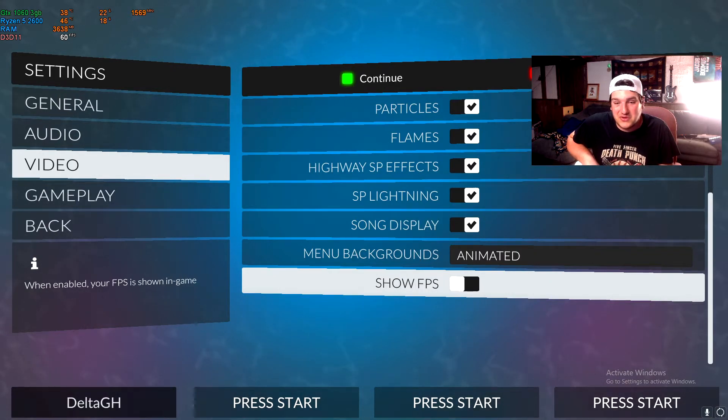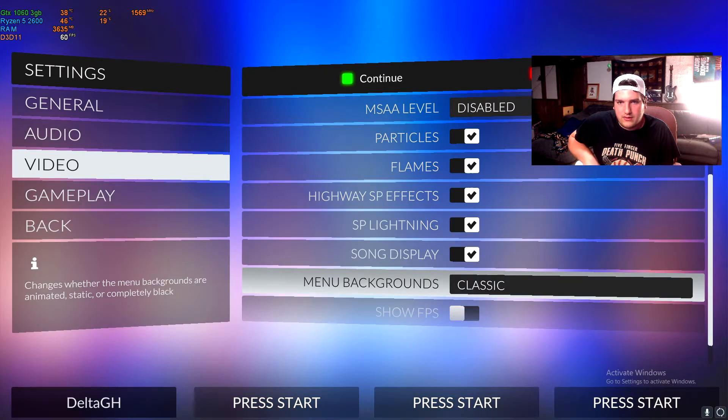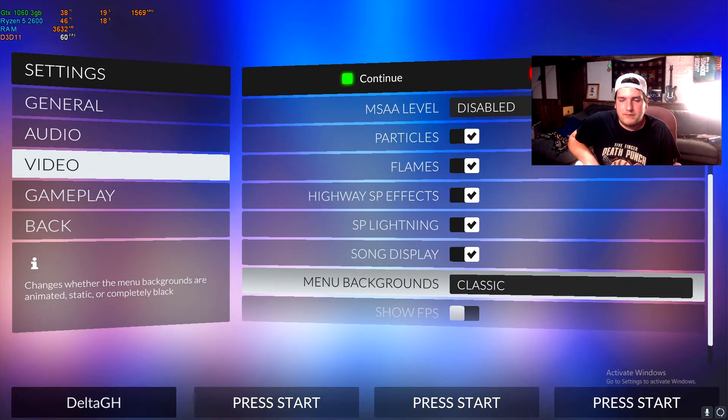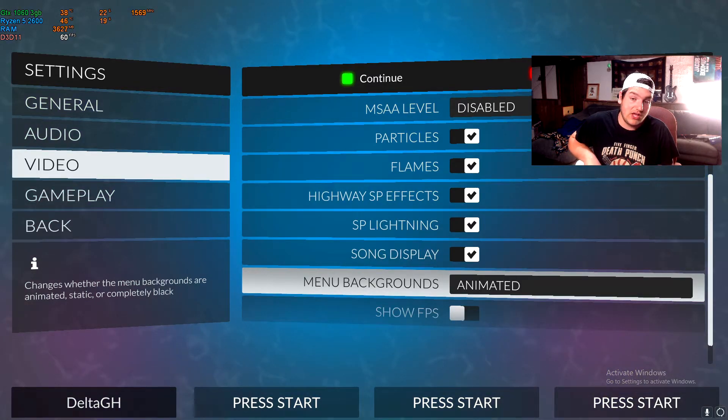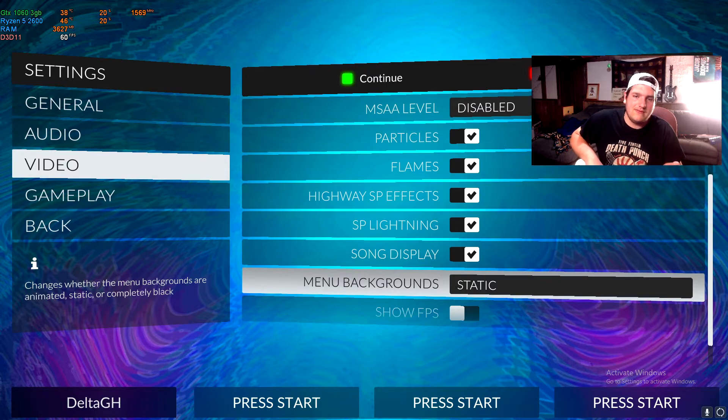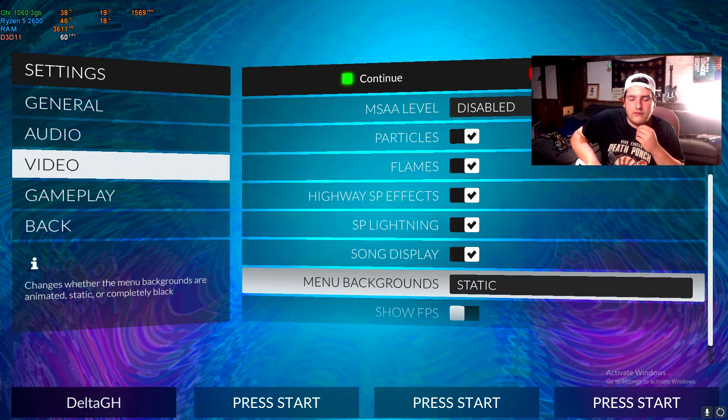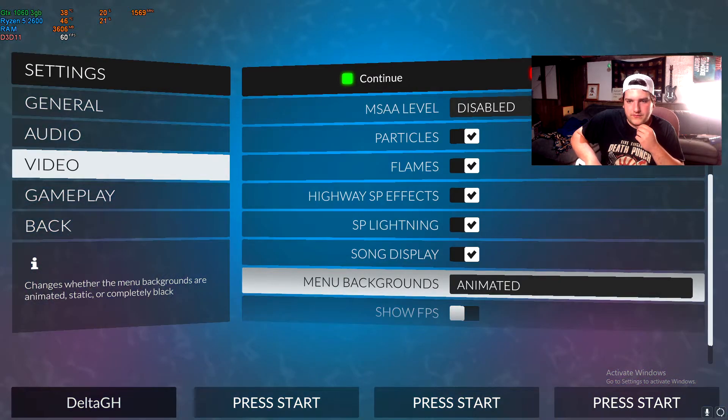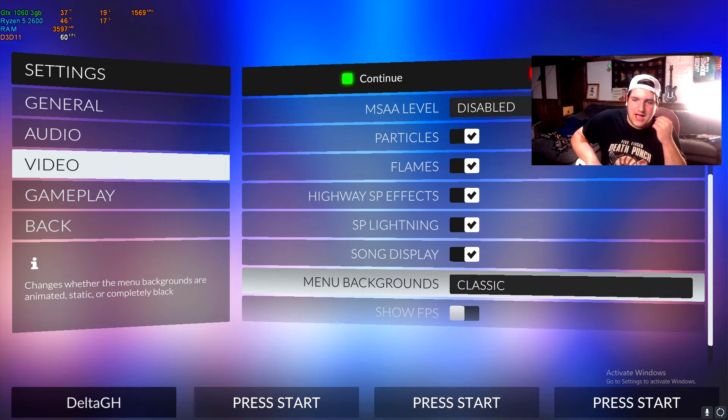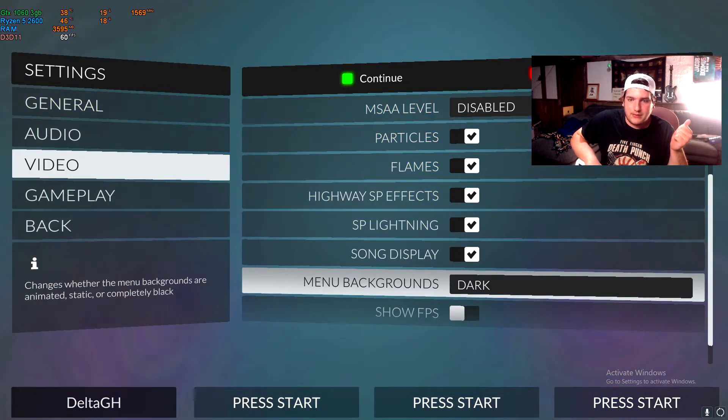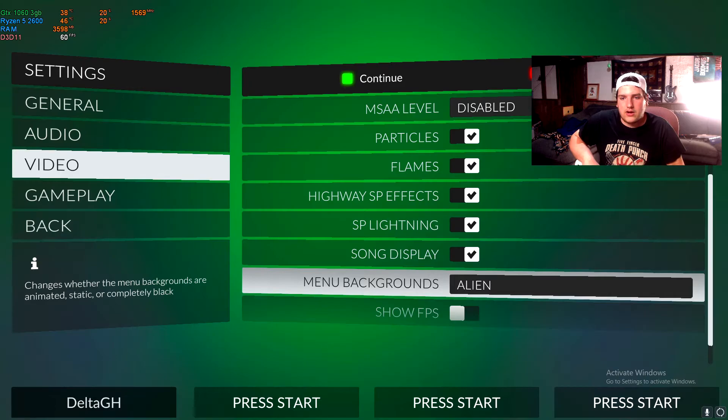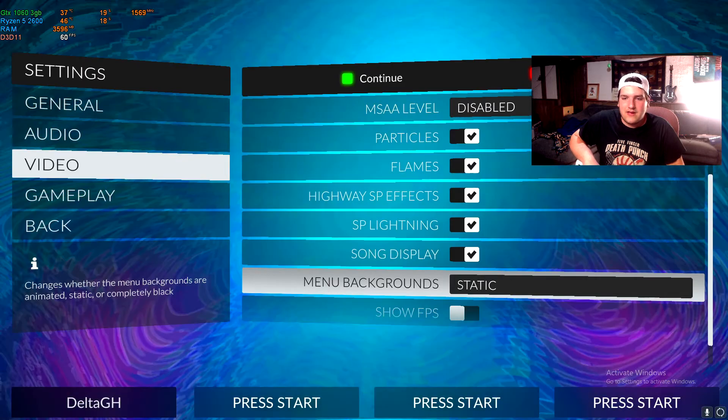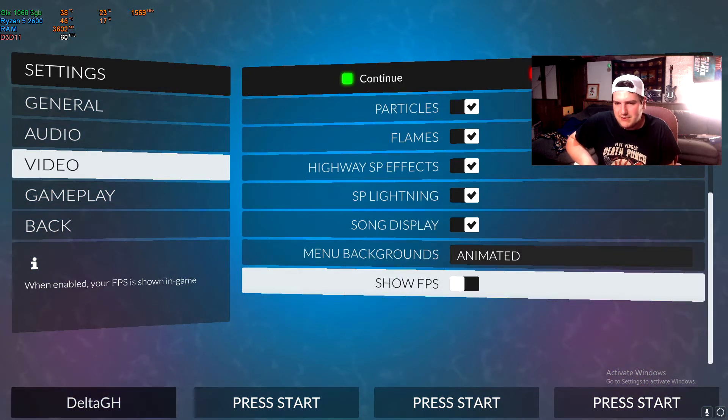And then menu background, this is what the background looks like by default. I use the animated one. I think it looks cooler, but you also got, I believe this is the new default for the game. This was the classic one. This is what it used to look like a long time ago. And then you got dark, light, autumn, alien, black, all these different ones. I just use the animated. I think it looks the best.